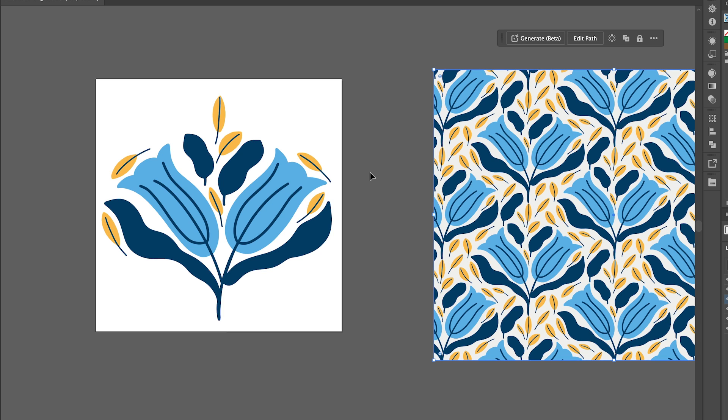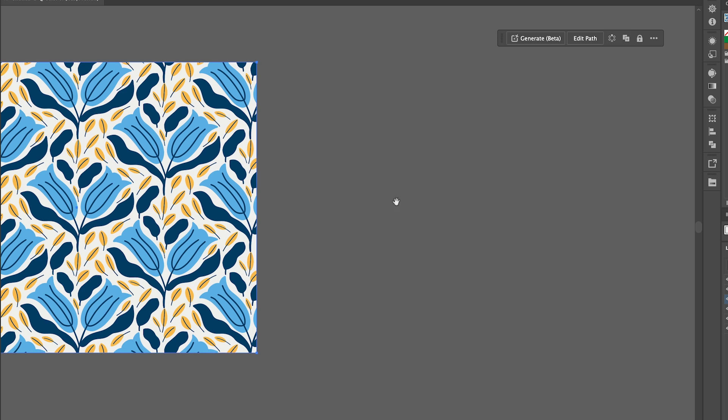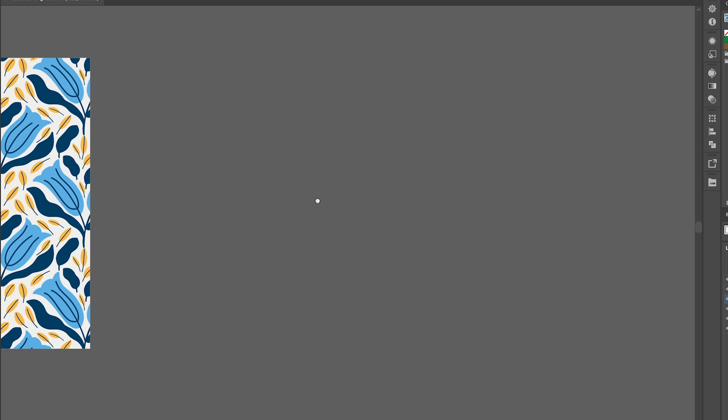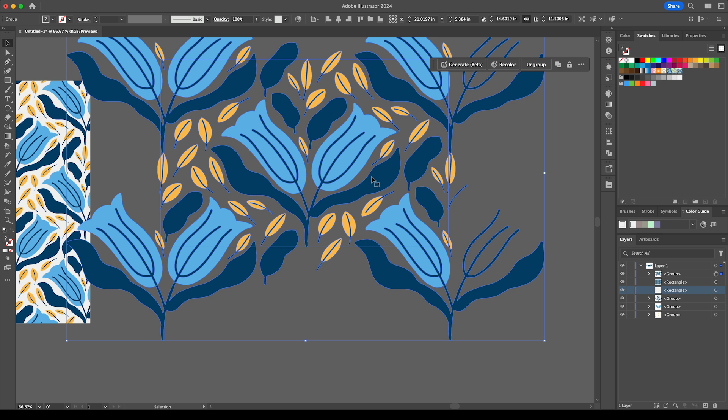Now if you wanted to export this pattern out to say then use on a print-on-demand website such as Spoonflower, the way I would do that is if I just move that over. If we drag the pattern from the swatches onto here.